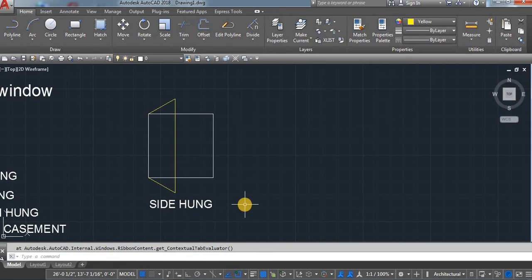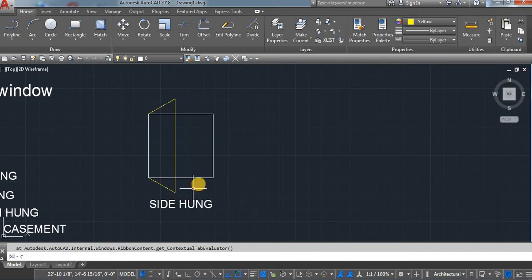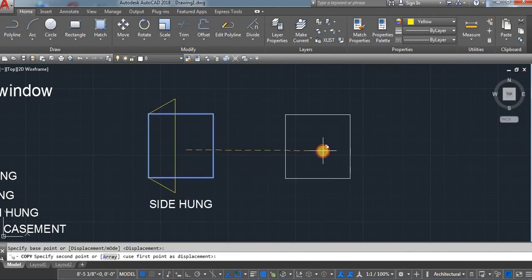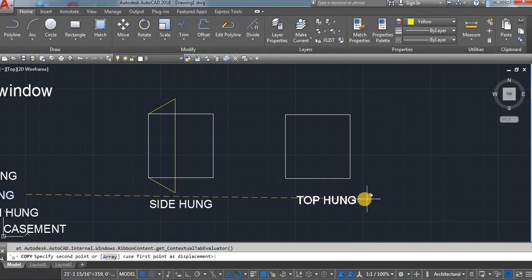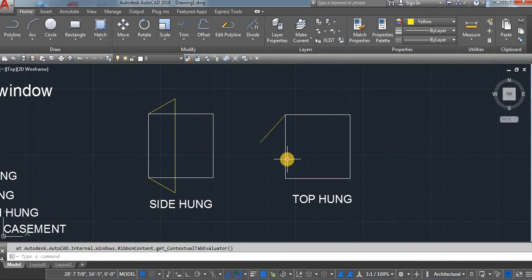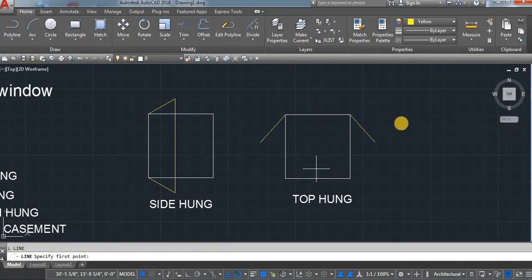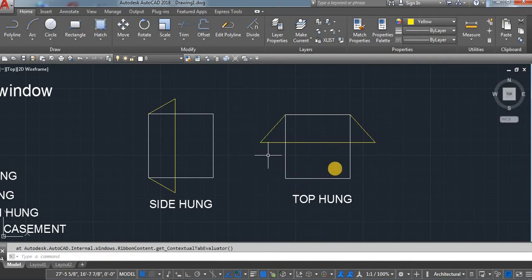Next one is the top hung. As you know, it's called top — it means it will open from the top. Let me take a copy — C, O. Select your object and then move it. This one is the top hung. L, enter. Click here. Mirror command, select, okay, and then line. This one is the top hung.